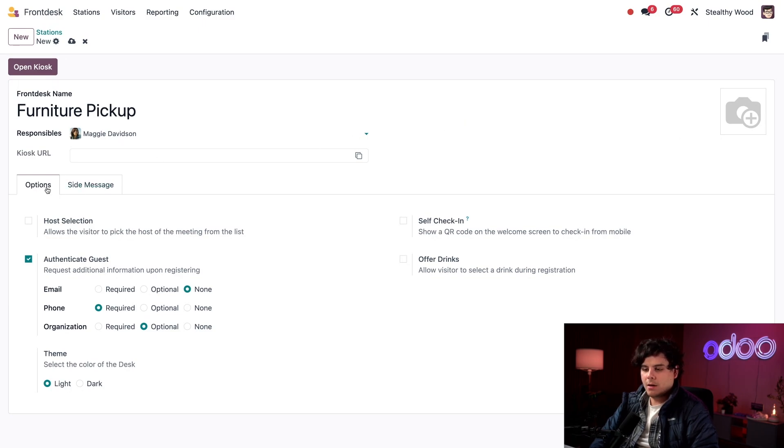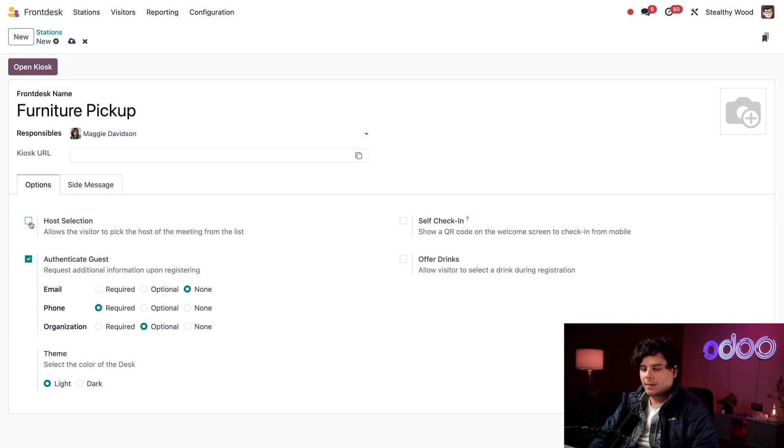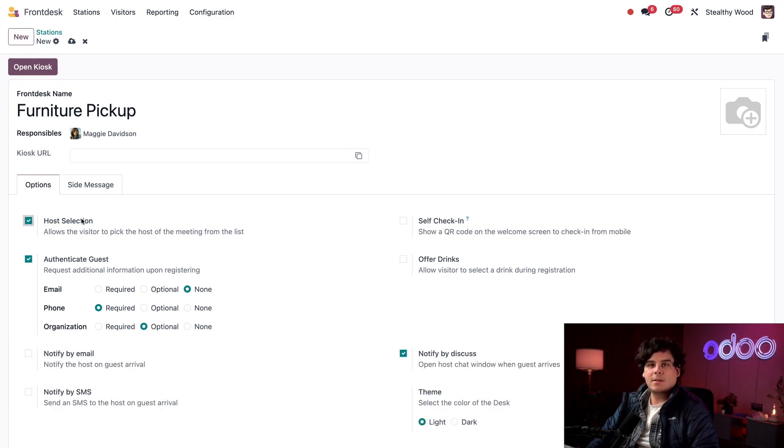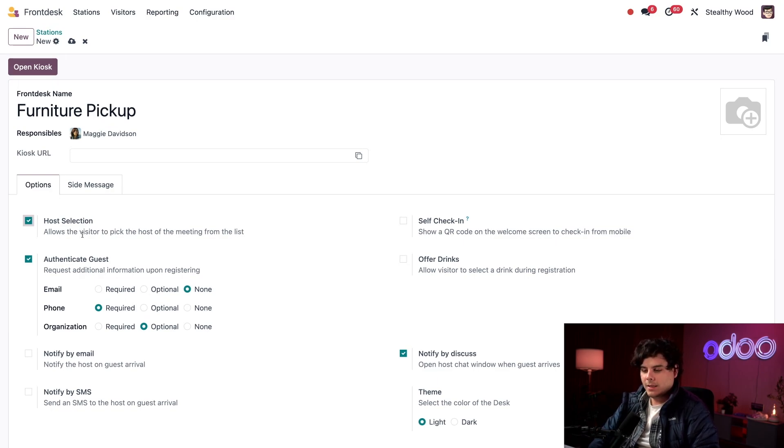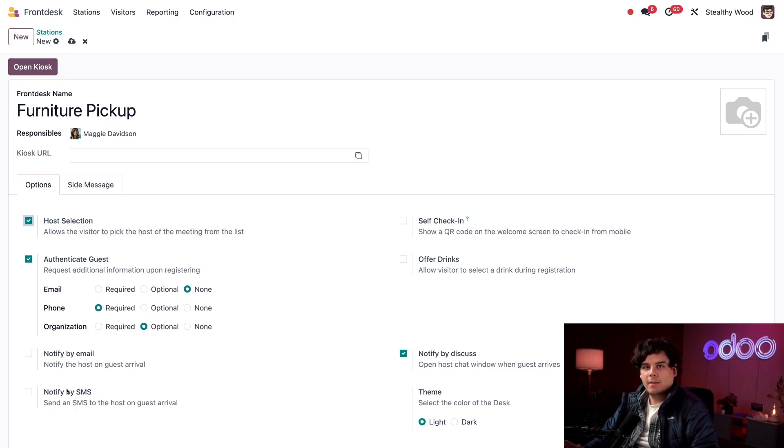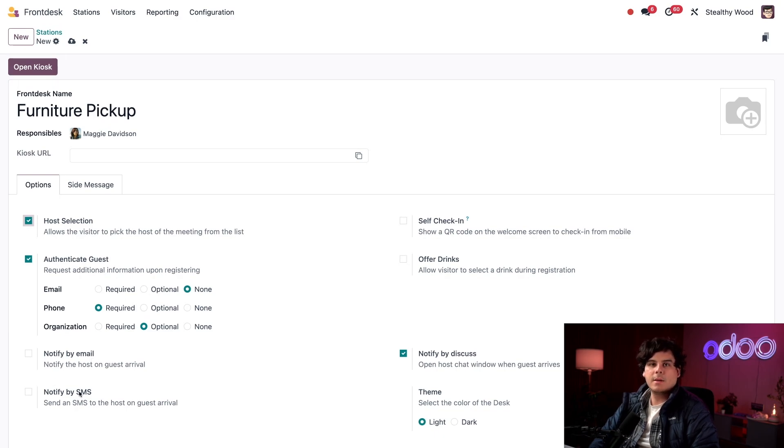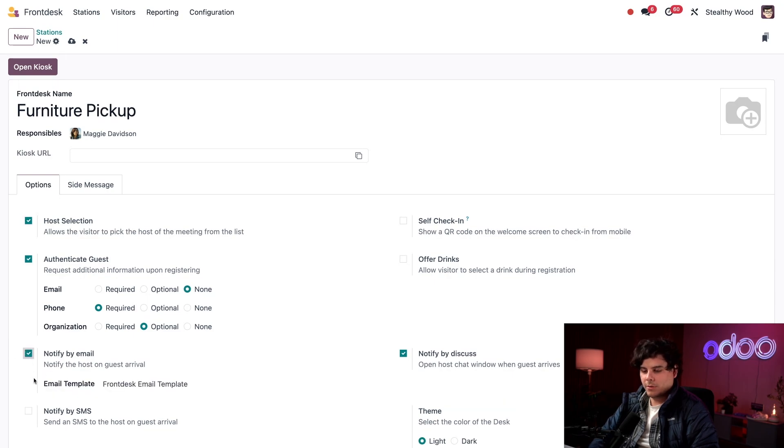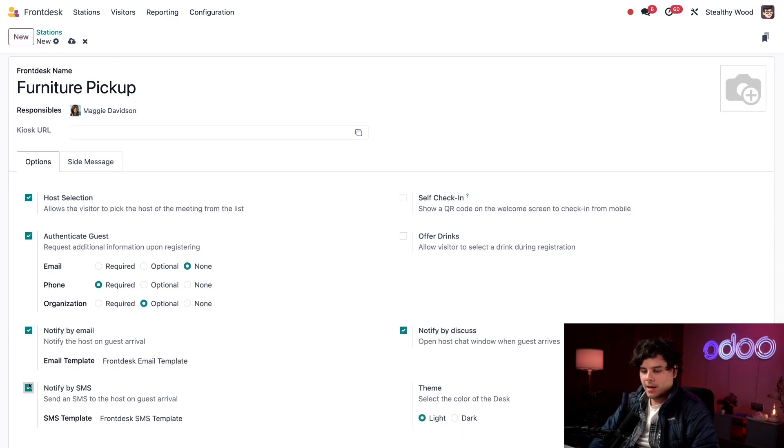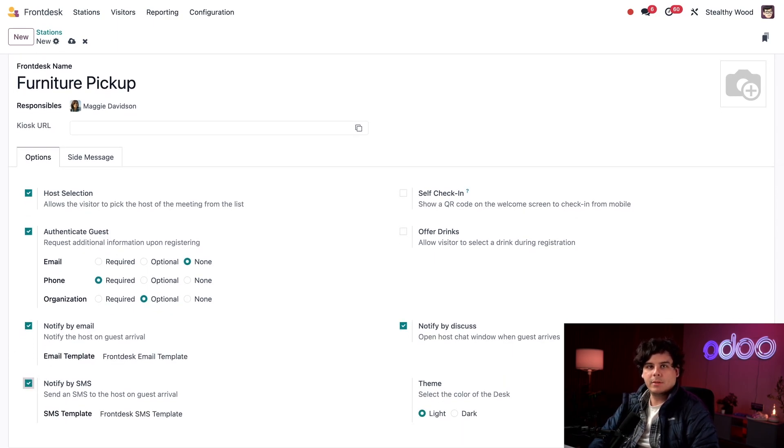Underneath the options tab I have some settings to configure. I'm going to tick the checkbox that says host selection. This option lets our visitors select the person they're here to meet. When I select this, some notification options appear. These determine how the host will be notified that their guest is here. Our options are to notify them by email and SMS as well.